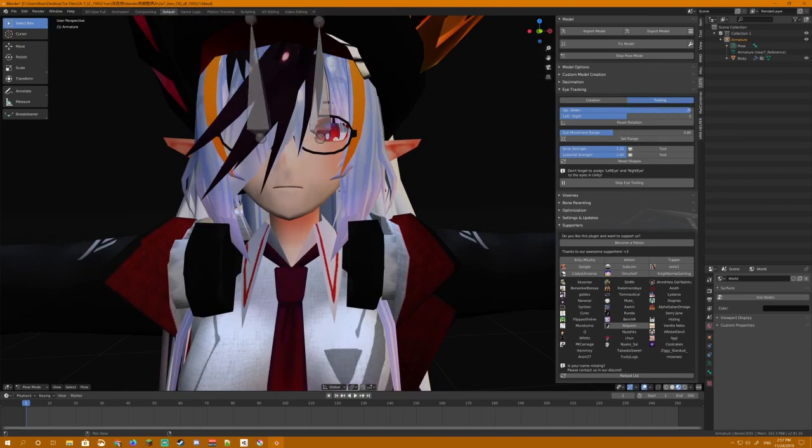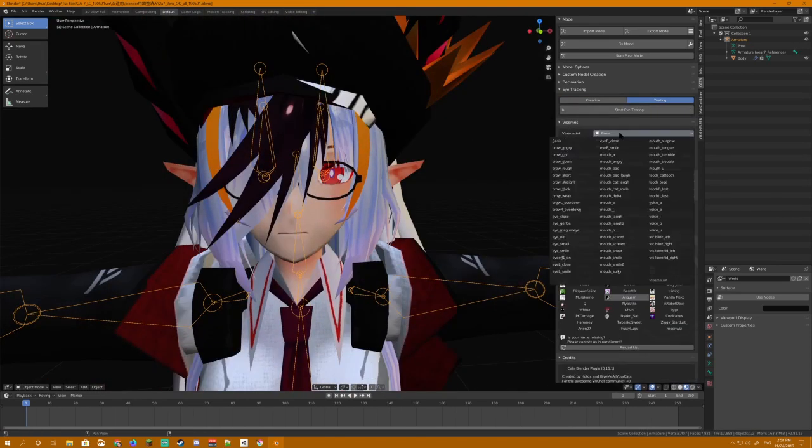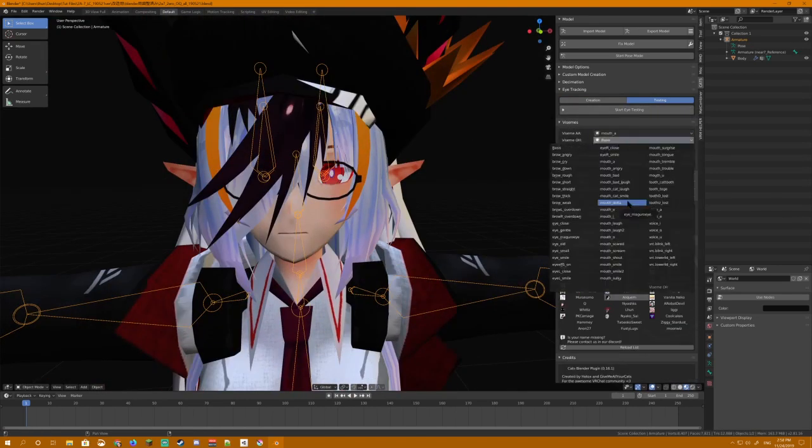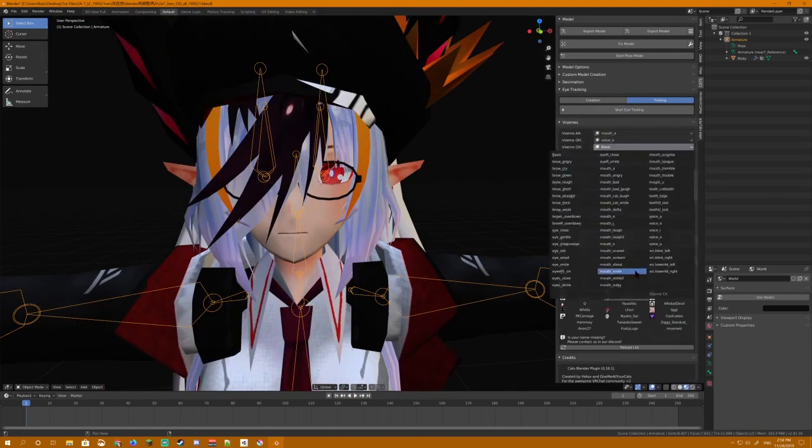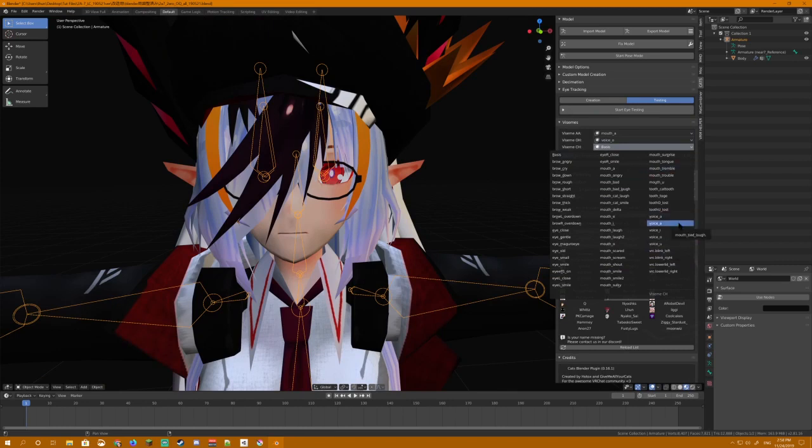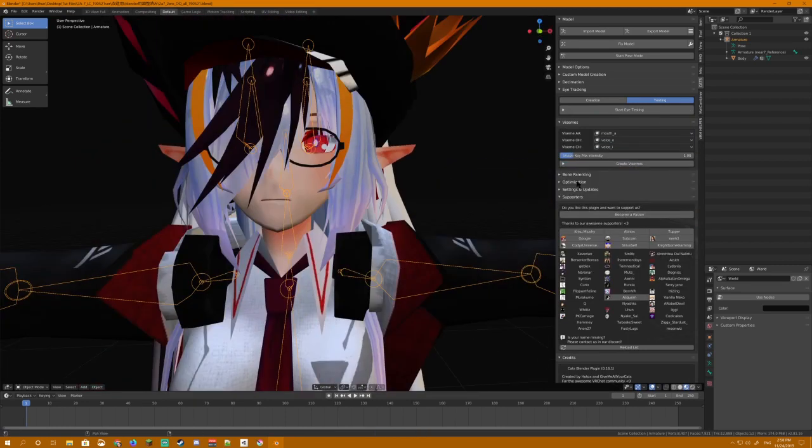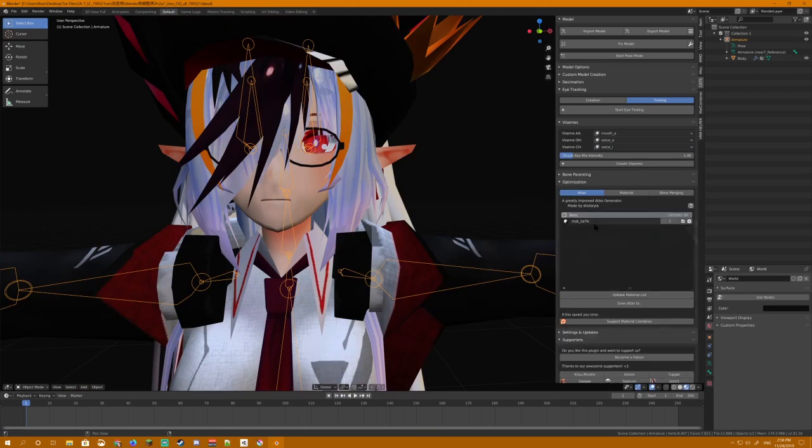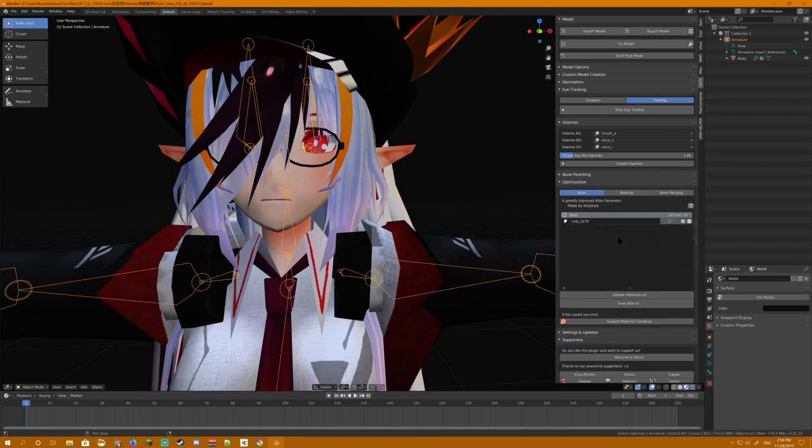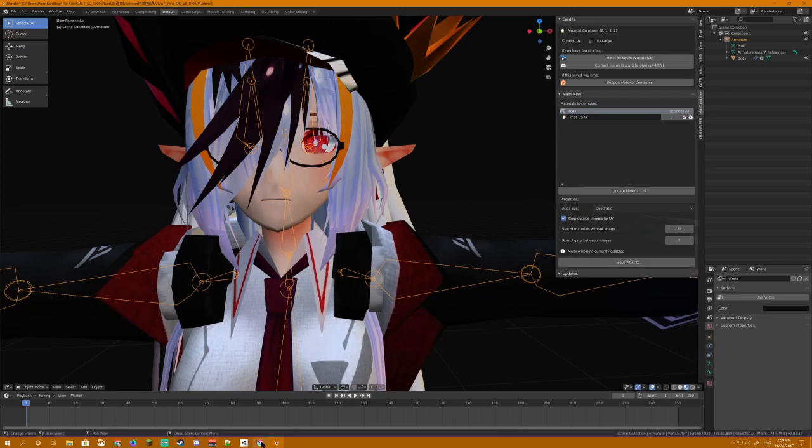You can check on my earlier videos in the same playlist for additional information, and for going through the steps of creating a model. I'm just going to click Fix Model with this one as is, just so I have something to import into Unity. As always, make sure that you atlas or combine your materials, either using Material Combiner or manually. I'll probably cover a video on doing that manually as well.